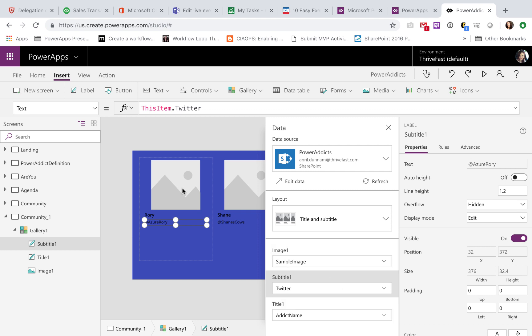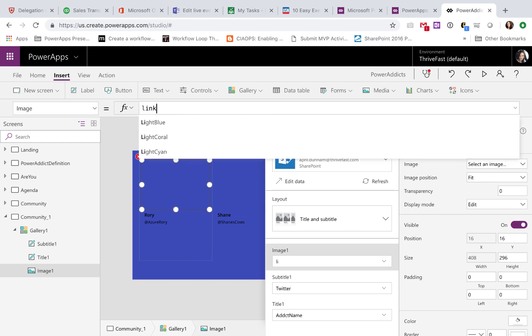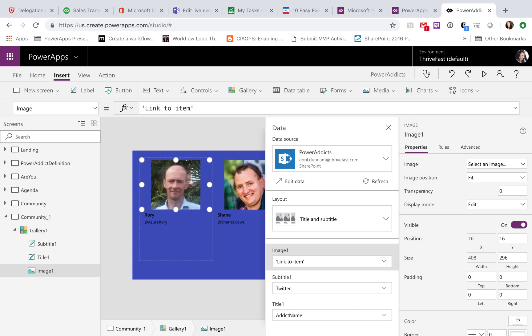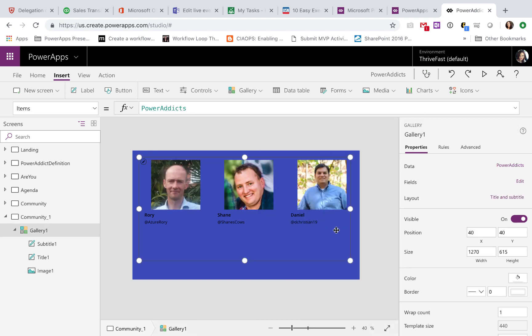For the image, this is actually a SharePoint document library. So for the image, I'm going to click on the little placeholder image there. And in the image property, I'm going to change that to the link to item property from our SharePoint document library. That will surface up the image.